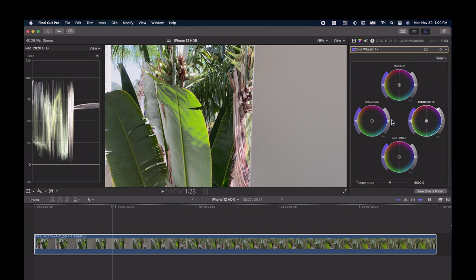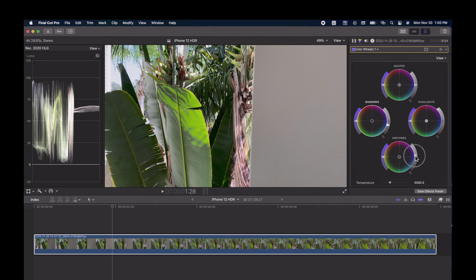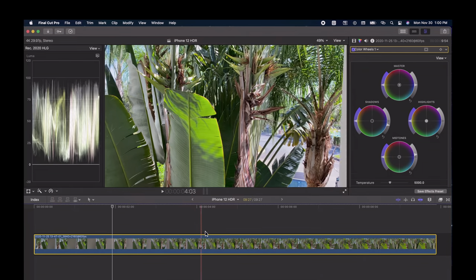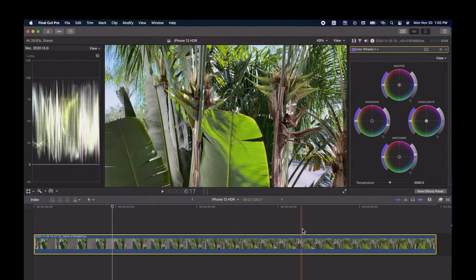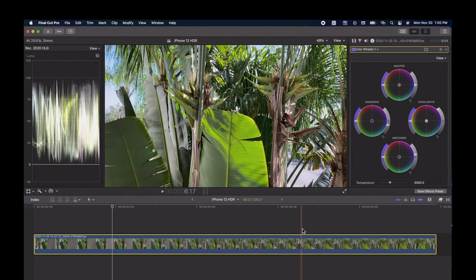We're going to pull the shadows down to about zero. I also like to lift the midtones a little bit. Now I can scrub through and see how this looks — and this is the advantage of using HLG, it looks really good already.